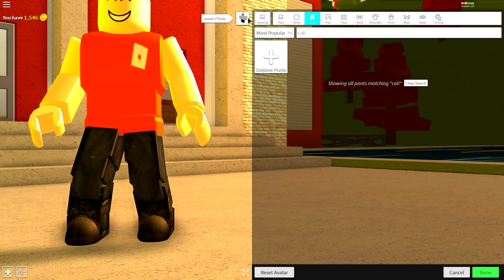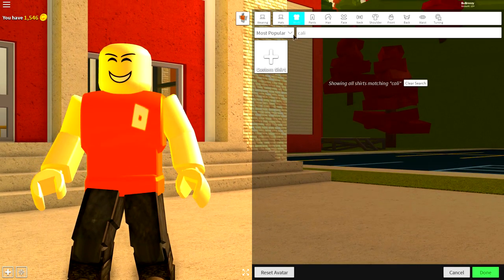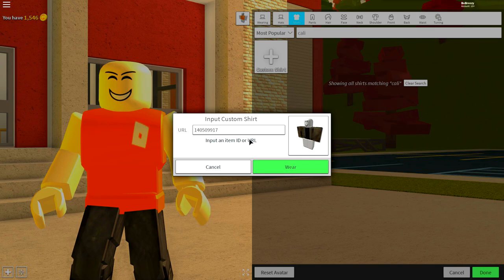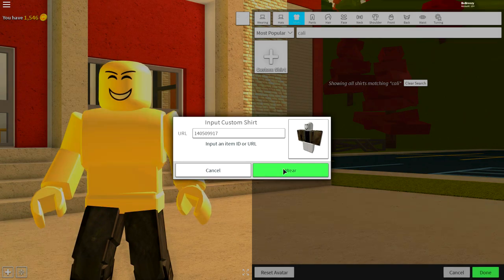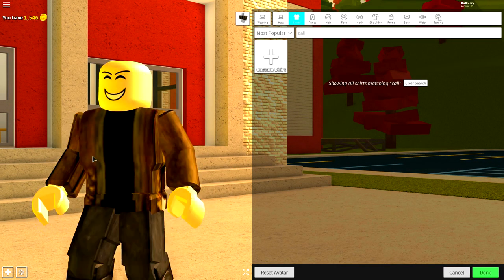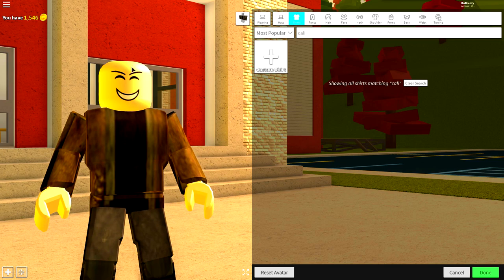Now we need to do the same for the shirt. Just come to shirts, click custom shirt, and input the following code, just like that. That is how you dress Jason up.